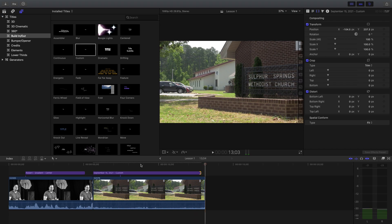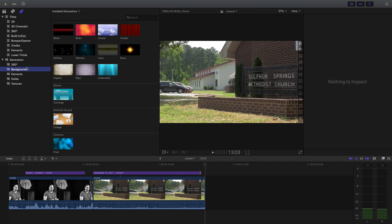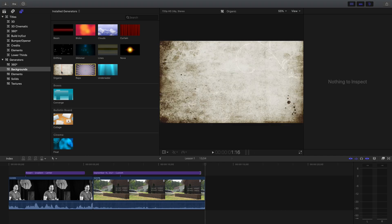Next thing: full screen graphics with a background image. What we want is an animated background with some text over it. The way we get to that animated background is — we were in the text button under Titles. Now we're going to go into Generators. Click the little dropdown, and you could either go with Backgrounds — these are animated backgrounds that move and fluctuate — or you could go with Textures.